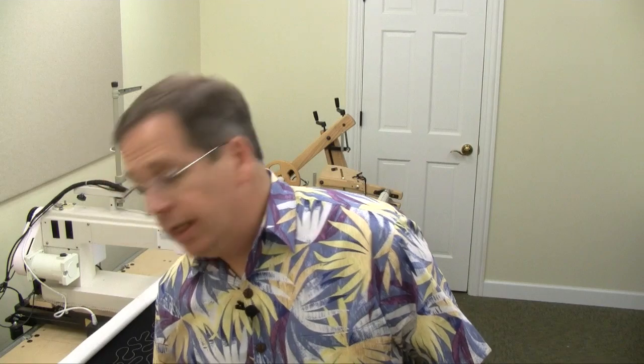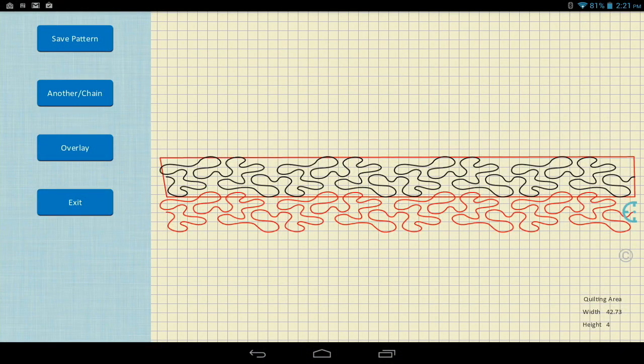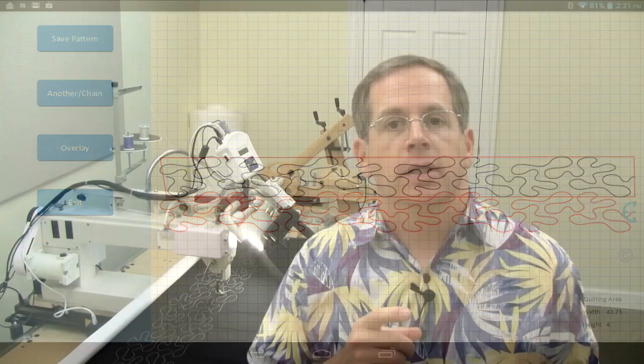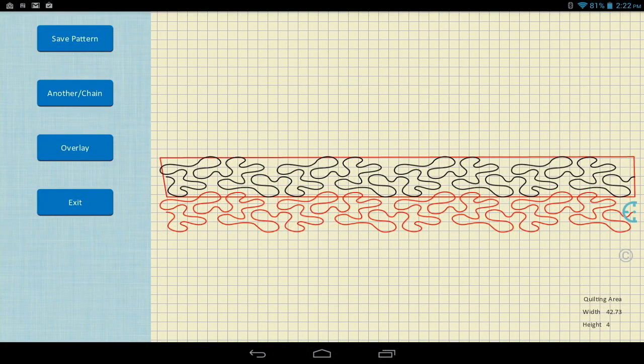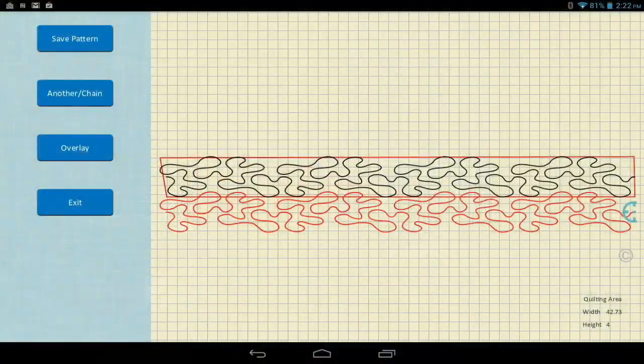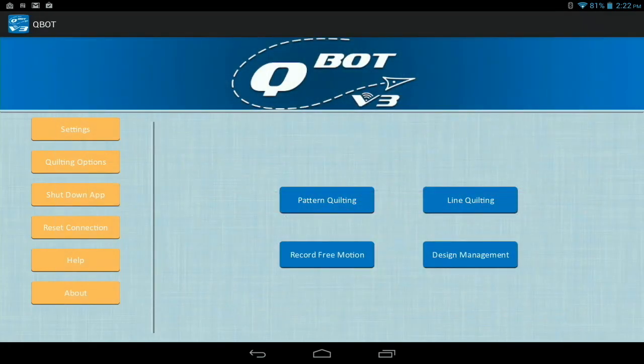We're done with those two rows and we need to advance the quilt. So I'm going to say exit here on the tablet. At the end of quilting you'll notice some choices: save pattern, another/chain, overlay, and exit. The save pattern is a really nice feature — we give you two opportunities to save the pattern. Say you forgot and got so excited you started quilting and made all these adjustments but forgot to save — don't worry, we've got you covered. You can save it one more time here. But if you hit exit without saving at this point, it's gone. We don't need to save it because we've already done that, so I'm going to exit.